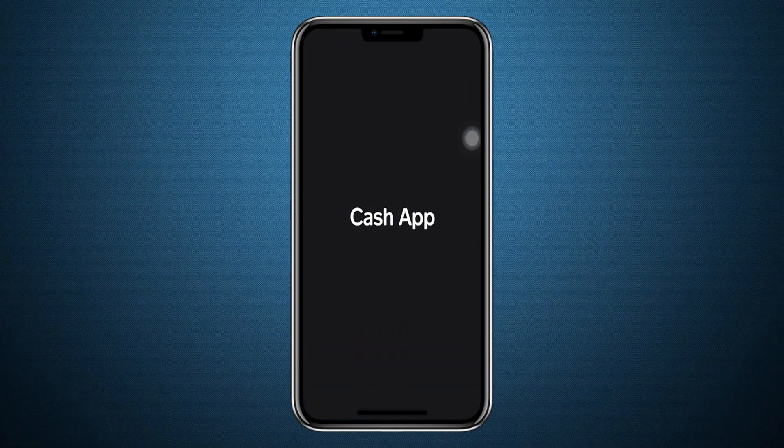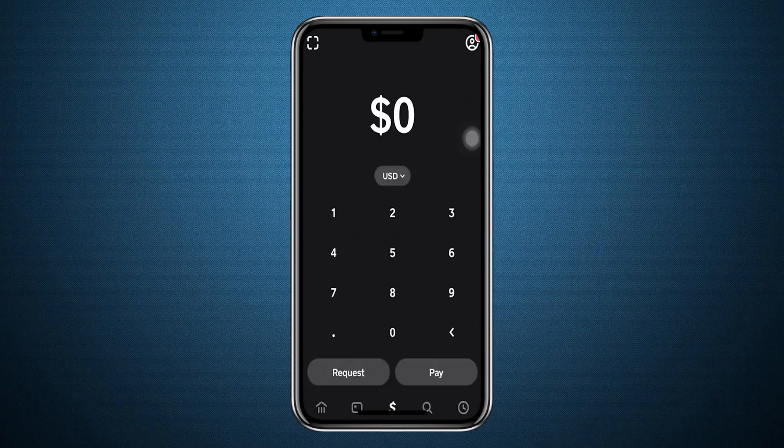Hello everyone. In this video, I will show you how to turn on Cash App notification sound. Let's get started.